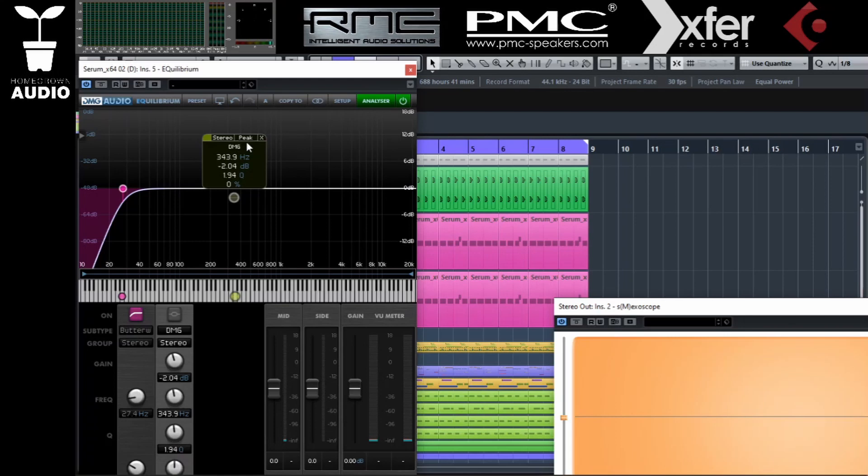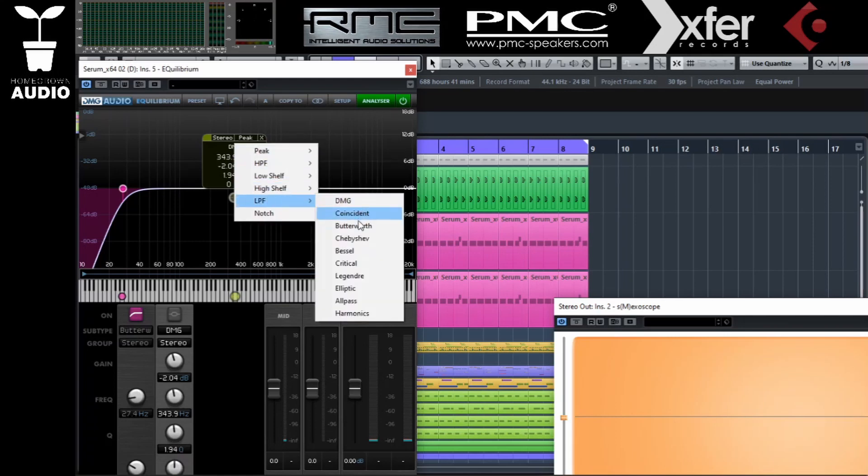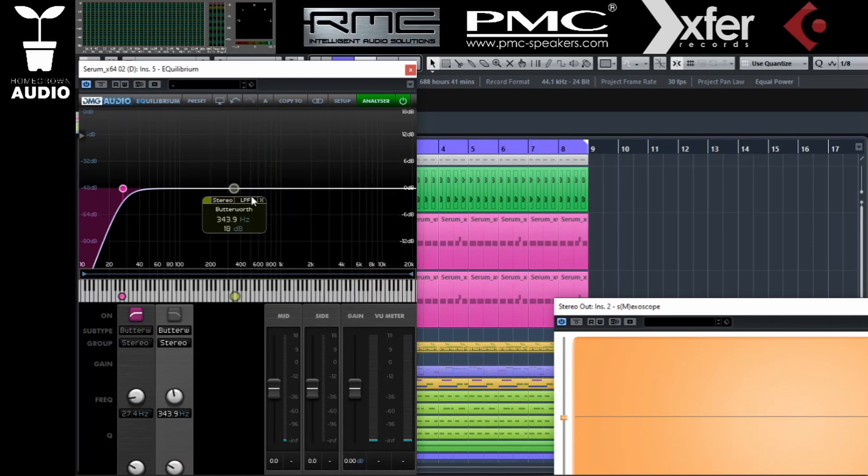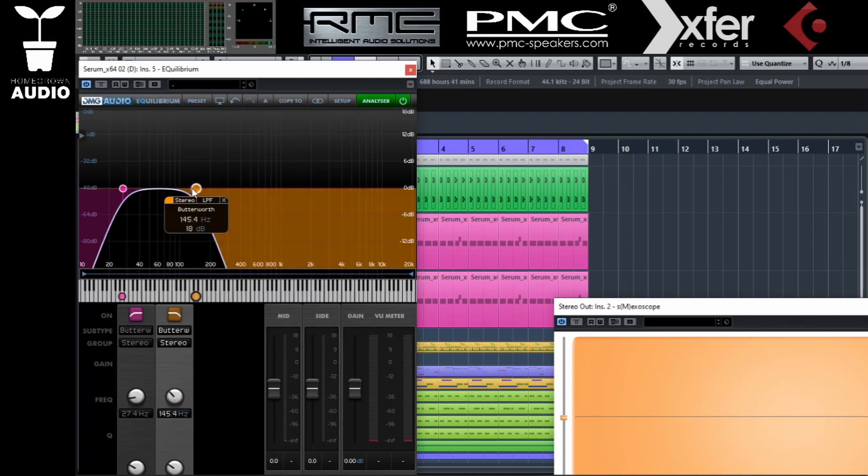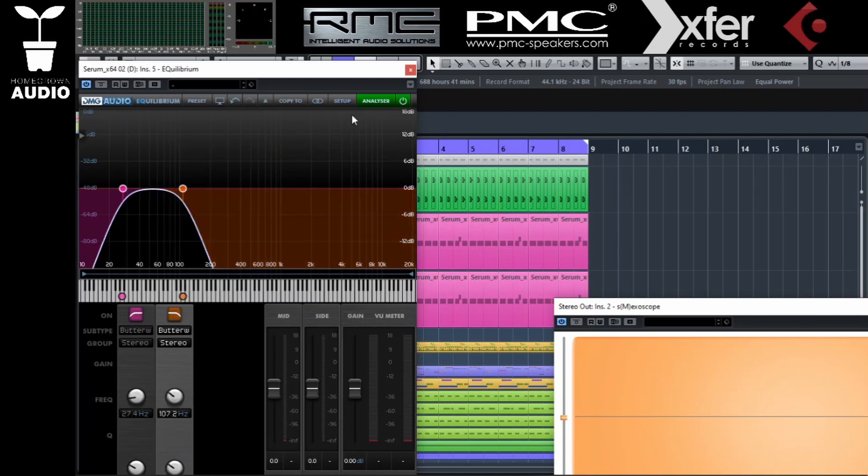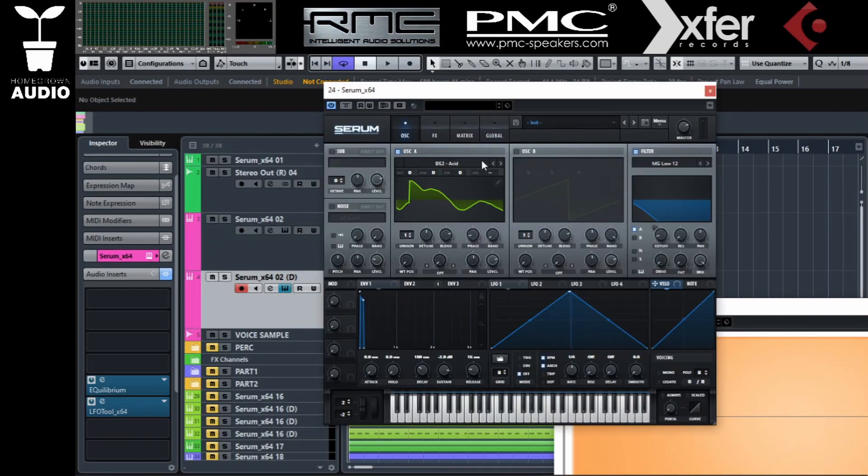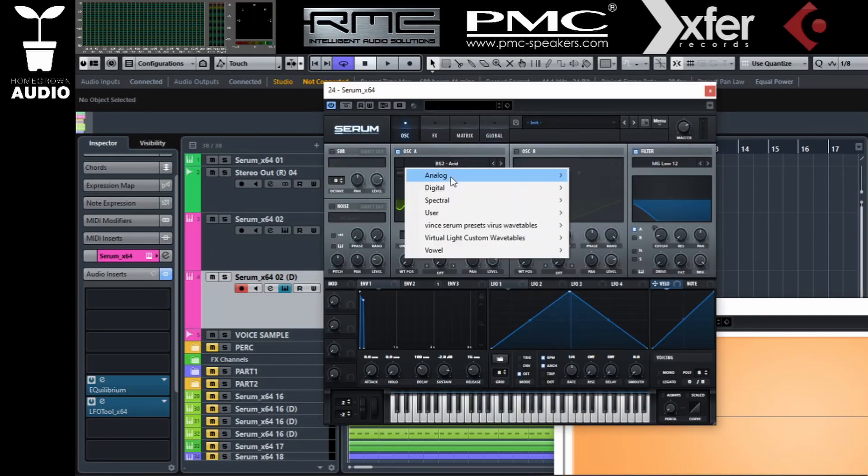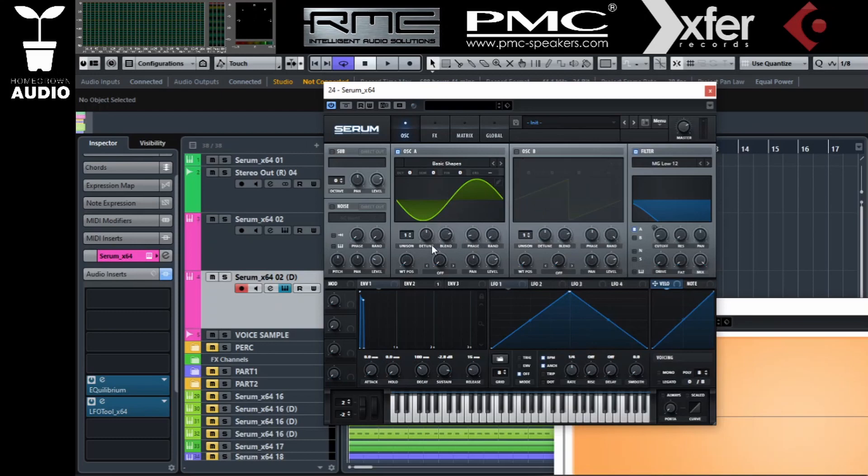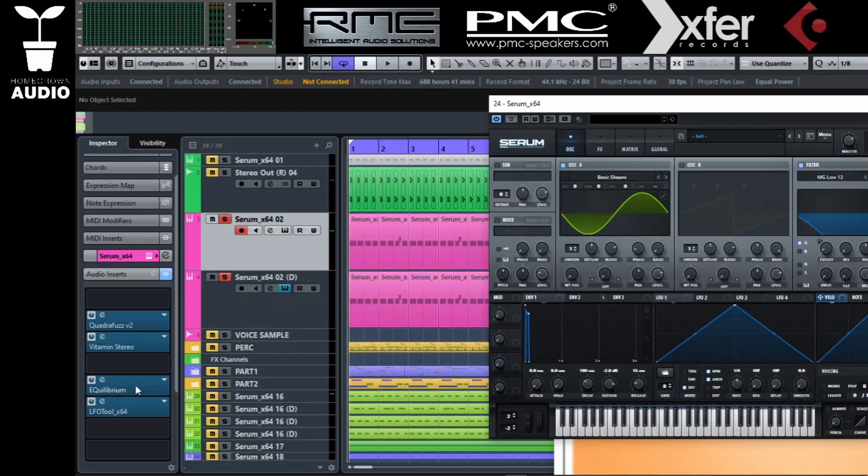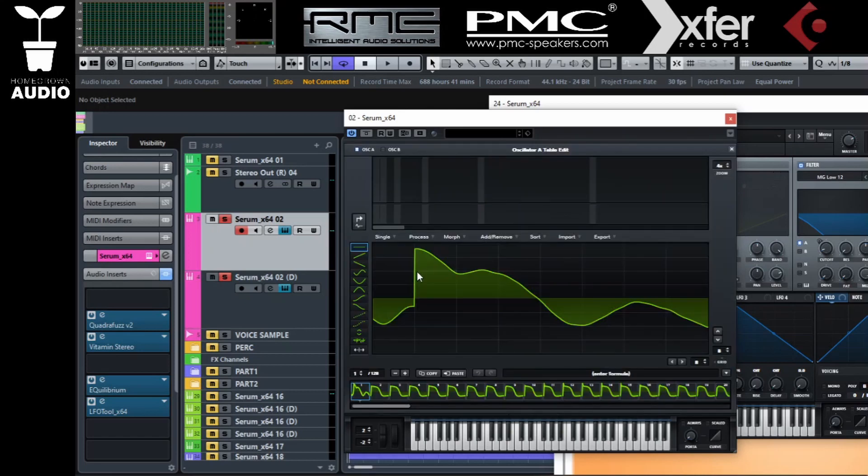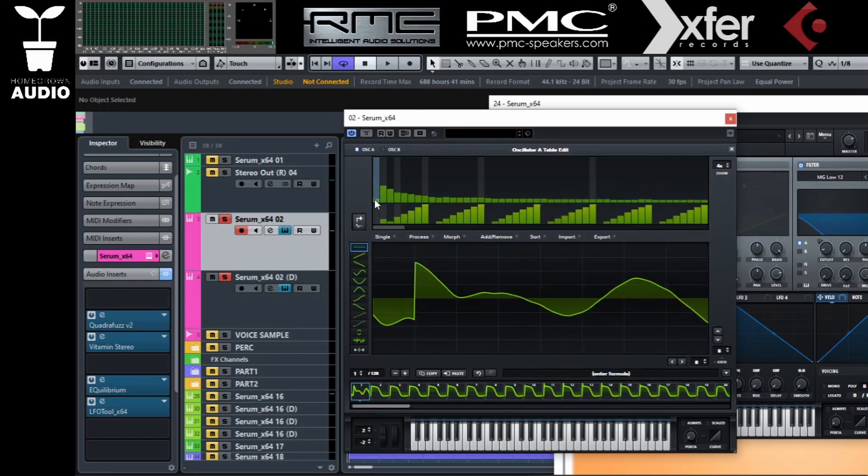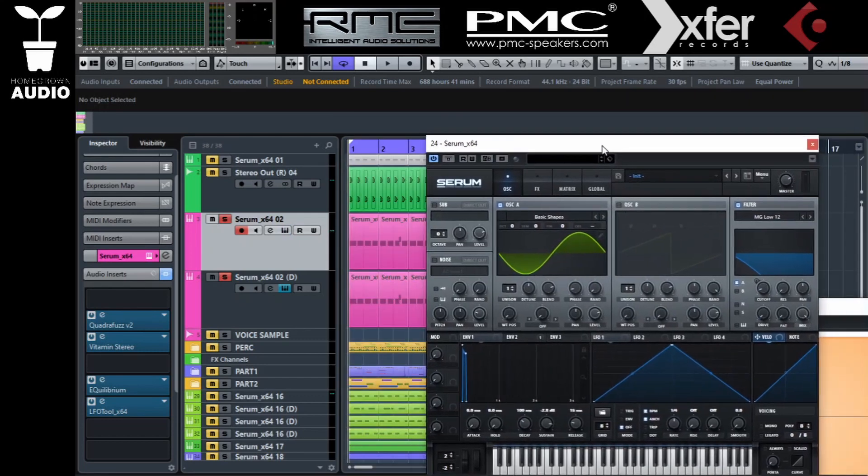Now in oscillator A on that duplicate bass, I'm just going to go for basic shapes and leave the sine wave. Again, we'll get back to the phasing in a minute. On the original baseline channel, go to the table edit and turn down completely the first bar which is the fundamental. Now we have one baseline without a fundamental and one sub underneath.